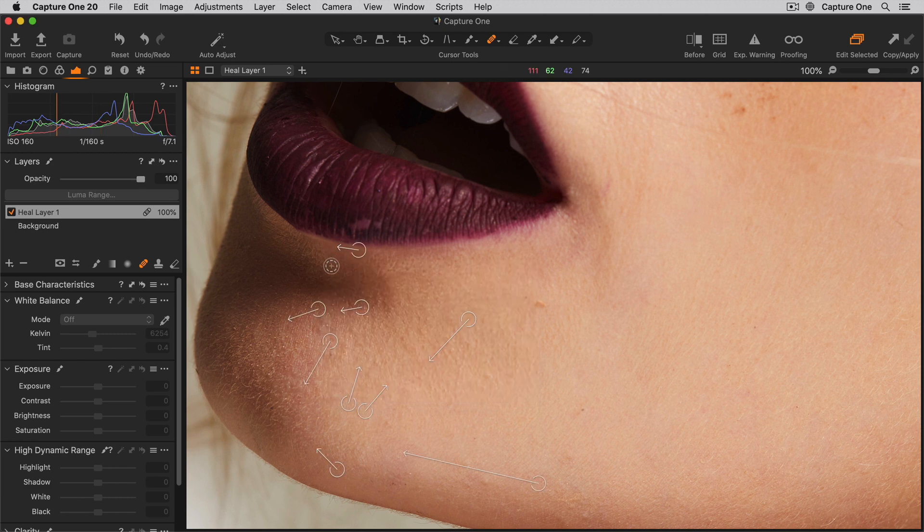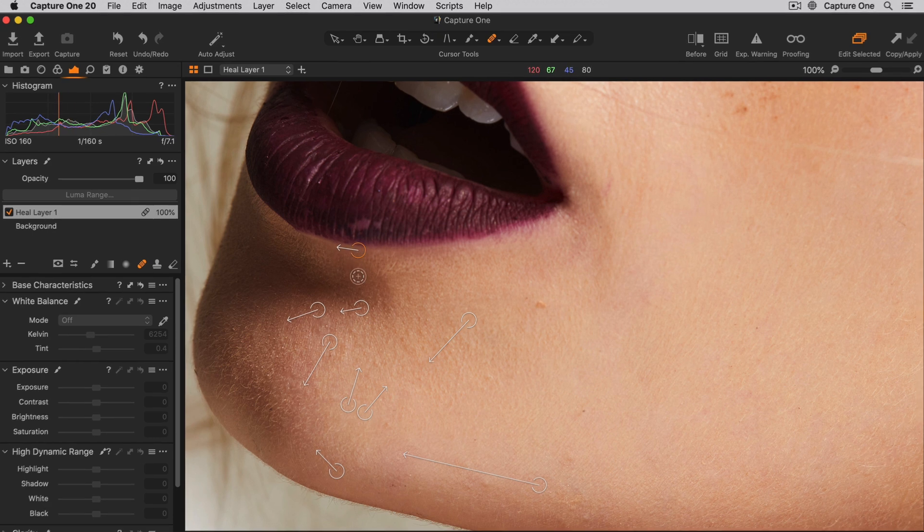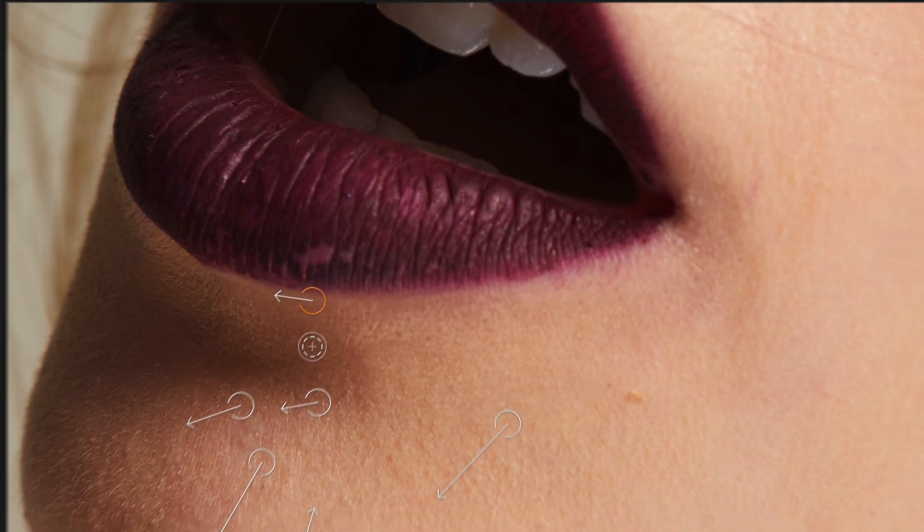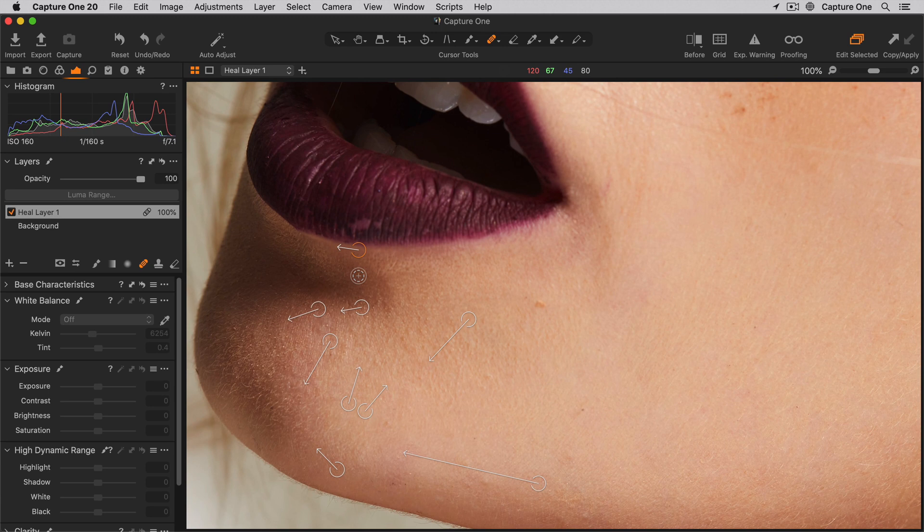To move a source point by a critical amount, you can first select it by clicking on it, and then use the cursor keys just to move it. To deselect the source point, just click it once more.